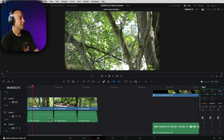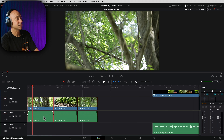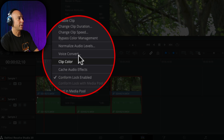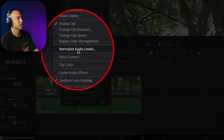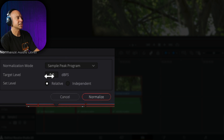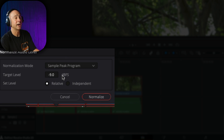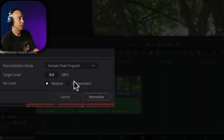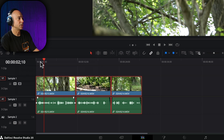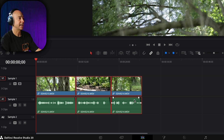First thing you want to do is set those audio levels to somewhere that makes more sense. I'm going to select my clips, right-click, and do this the quickest way possible: normalize audio levels. I like to use the sample peak program because it's going to set my target level around minus 9 dB, which is where I recommend putting your dialogue. I'll go ahead and say normalize, and now it's going to do a good enough job for us.